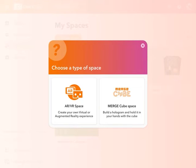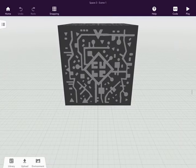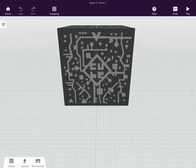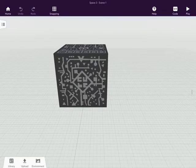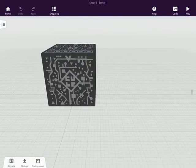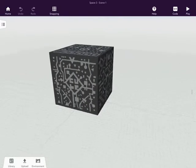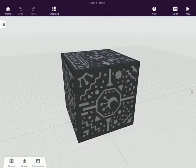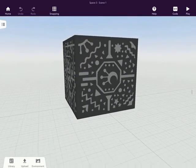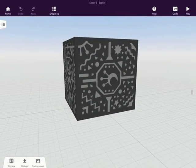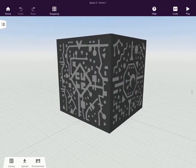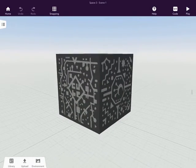I'm going to select MergeCube space, and that's going to start up a brand new space that already contains a giant MergeCube embedded on the space itself.